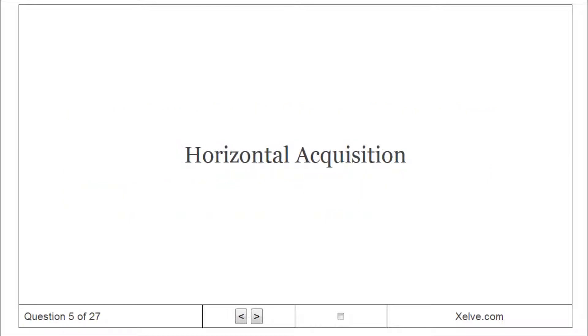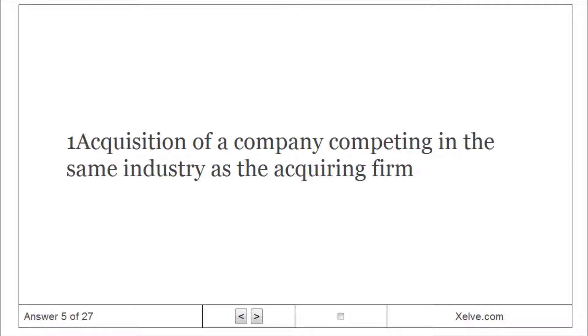Horizontal Acquisition: The acquisition of a company competing in the same industry as the acquiring firm.